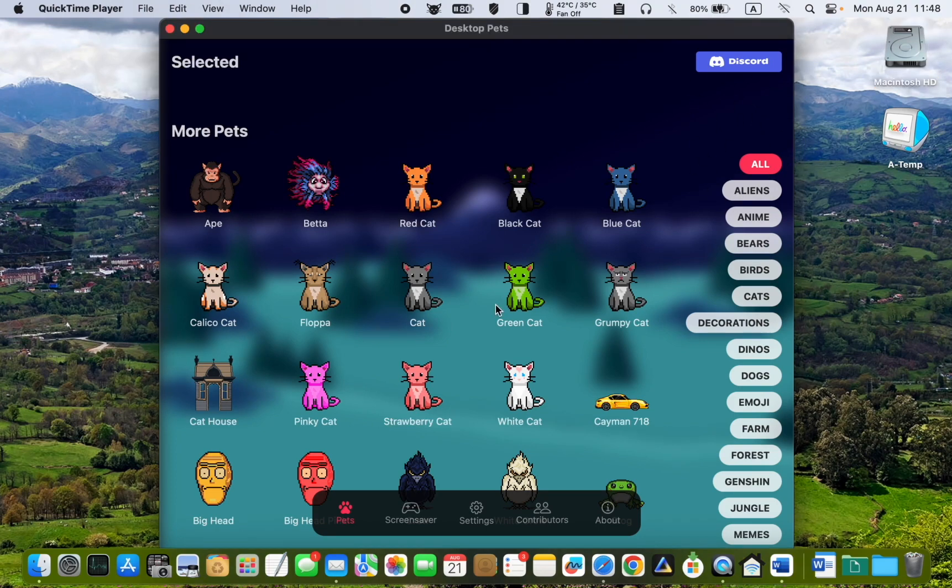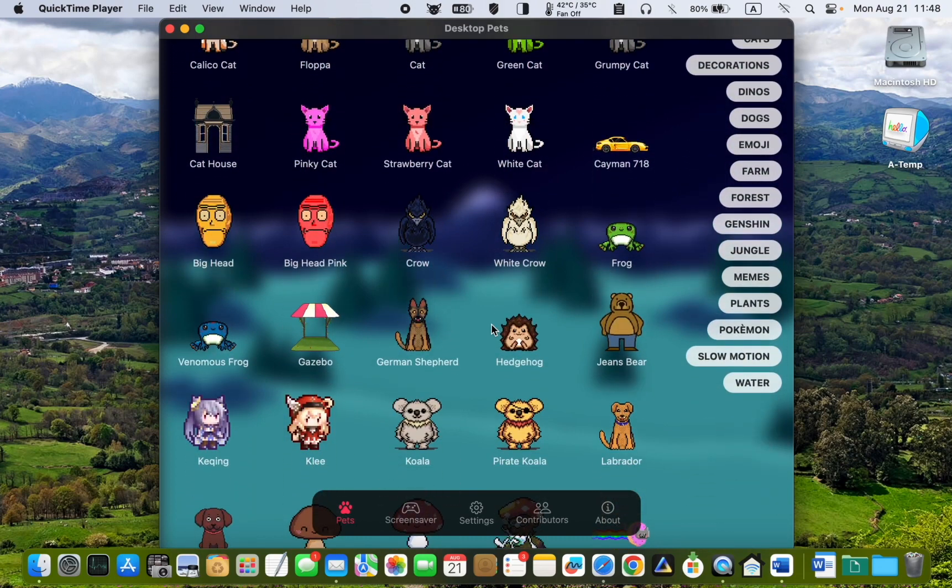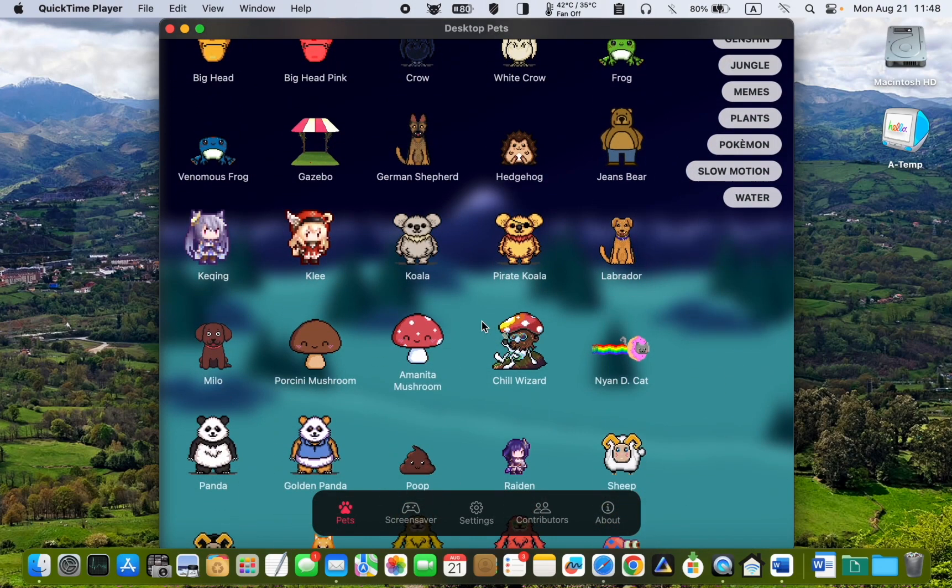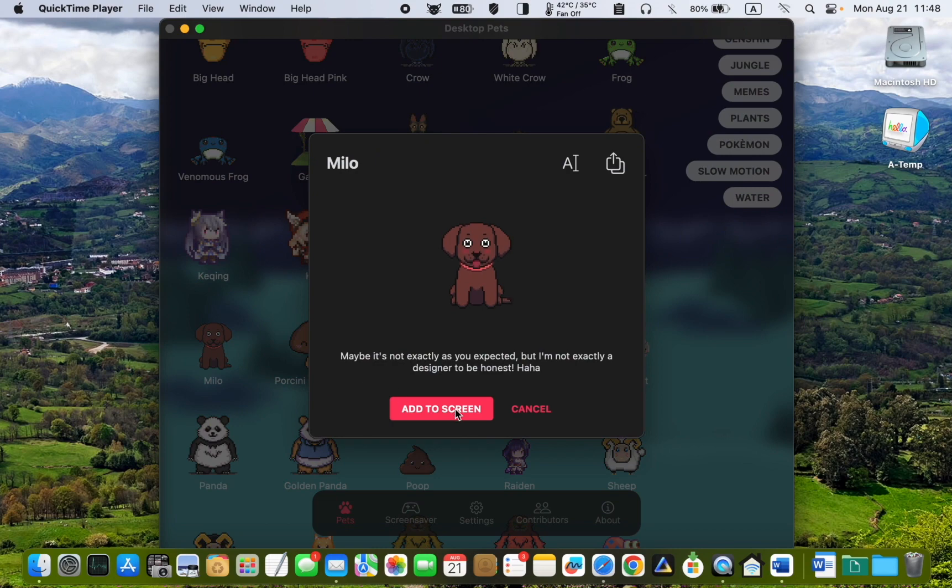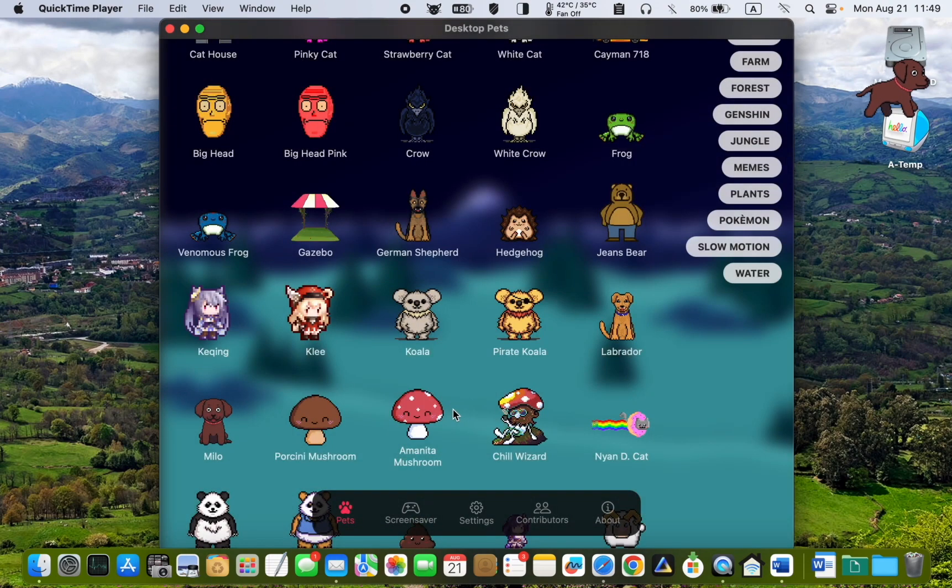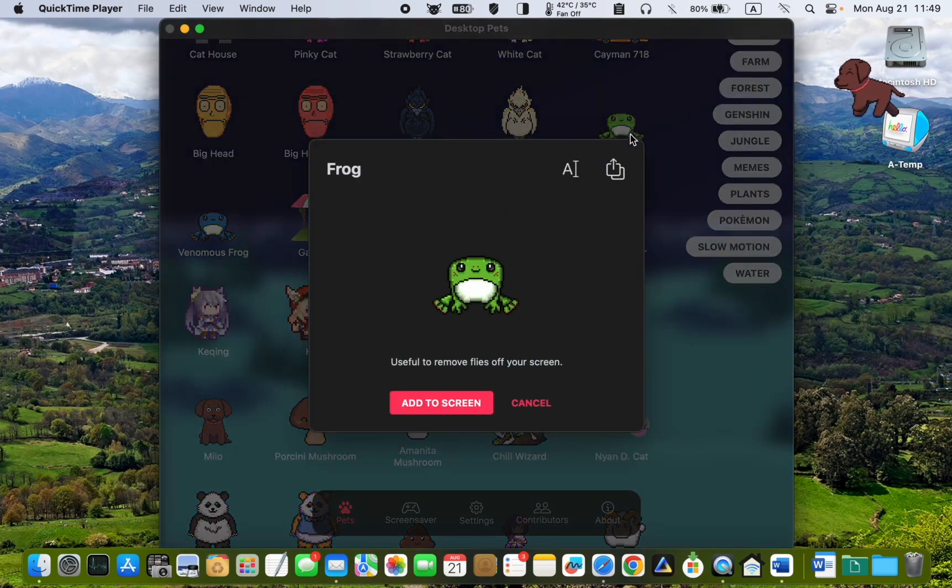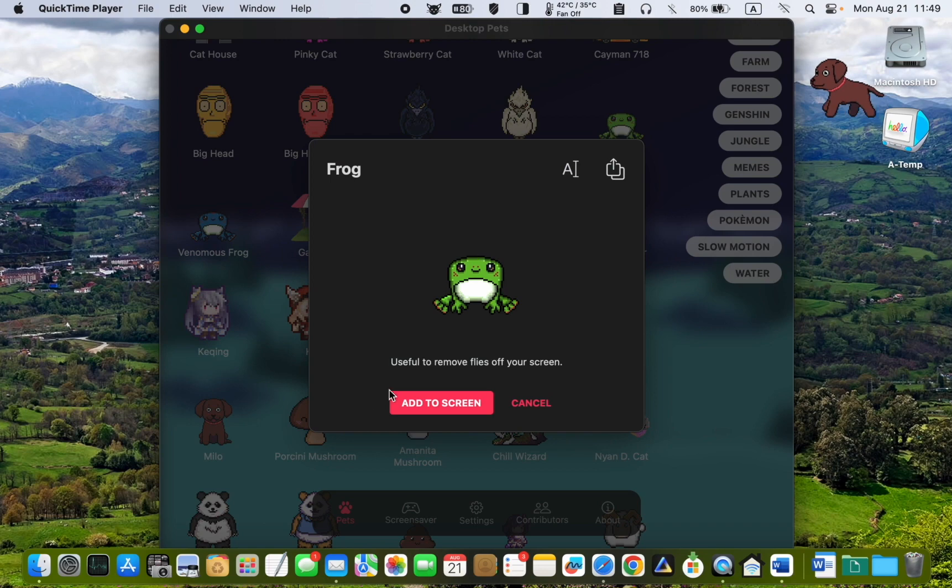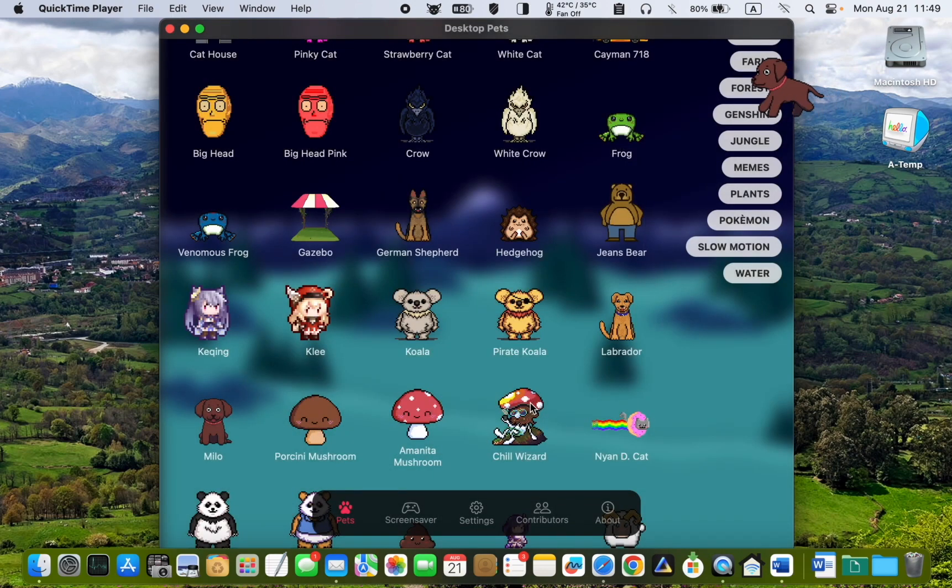If you want to get another pet, click on its icon, then click Add to Screen or Cancel. You can now see Milo walking around, eating, and taking a nap.